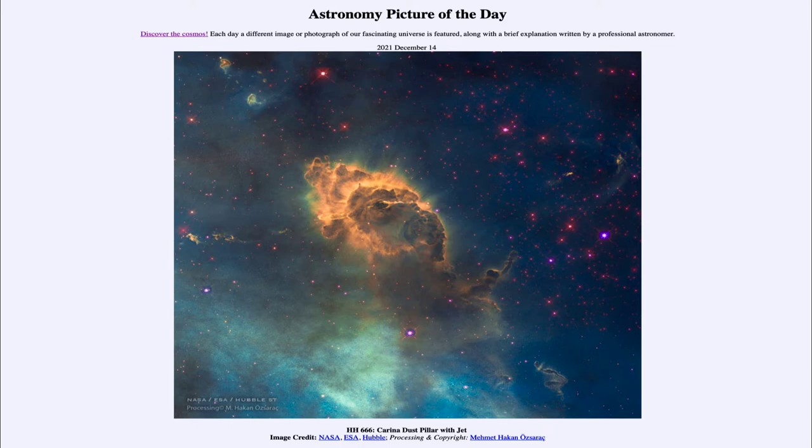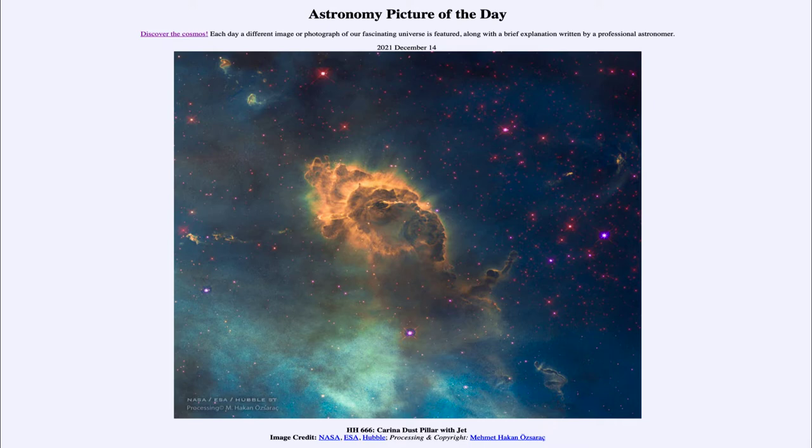It is a very young star associated with these Herbig-Haro objects, and it is emitting powerful jets. Now if you look at the image and are wondering where the jets are, well it's true you cannot see the jets in this visible light image. In order to see through the dust, dust is very good at blocking out visible light.